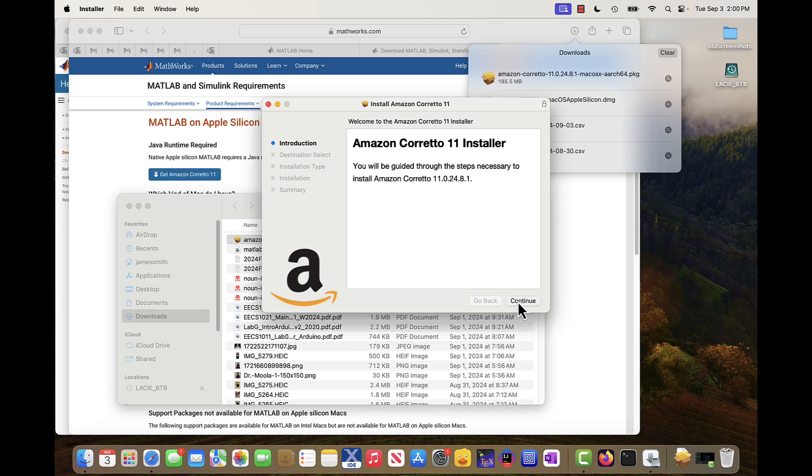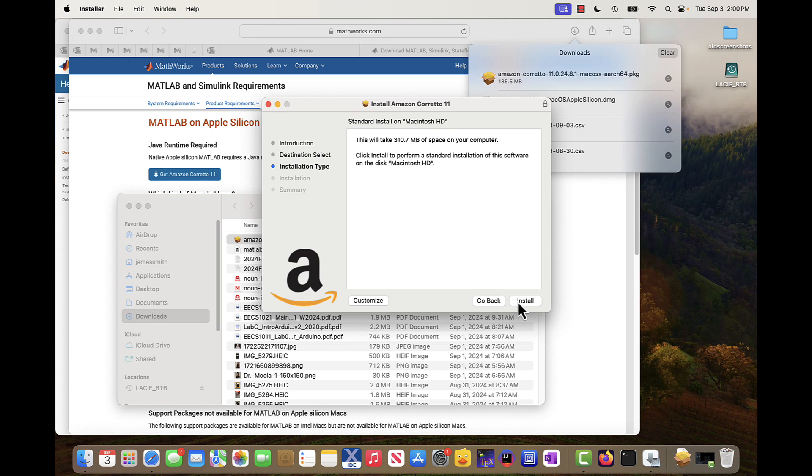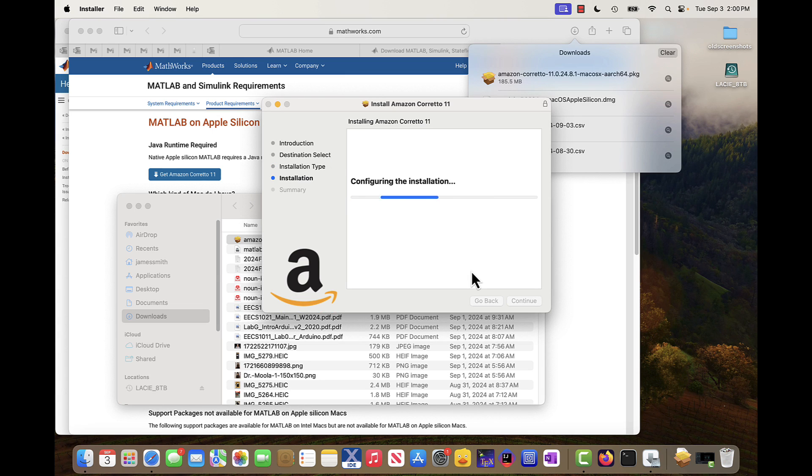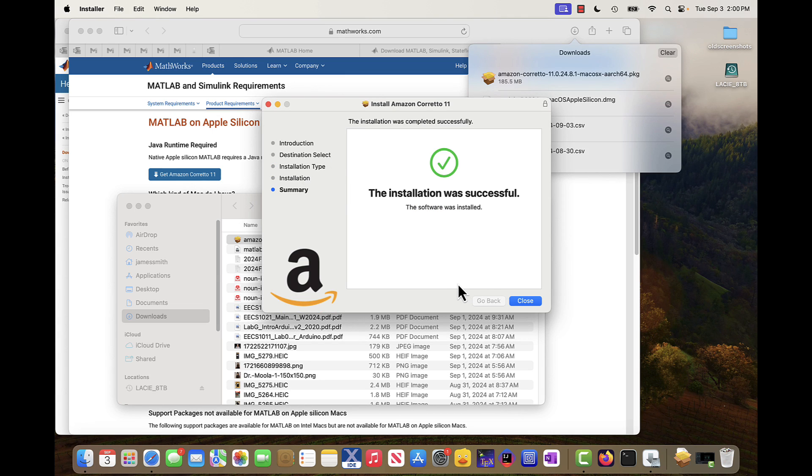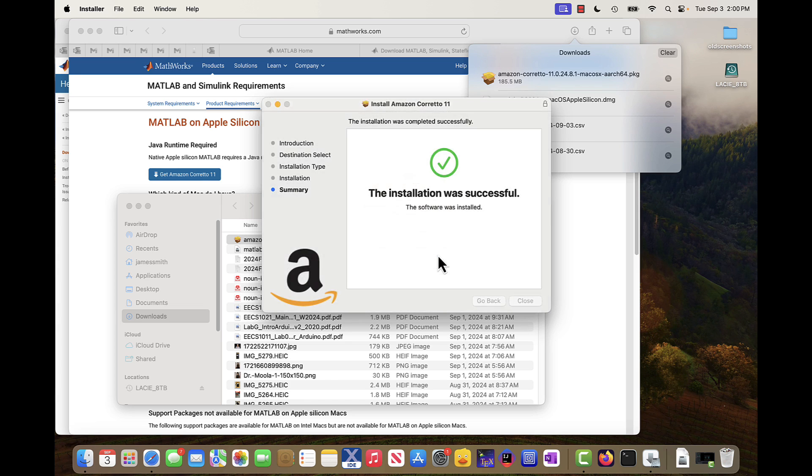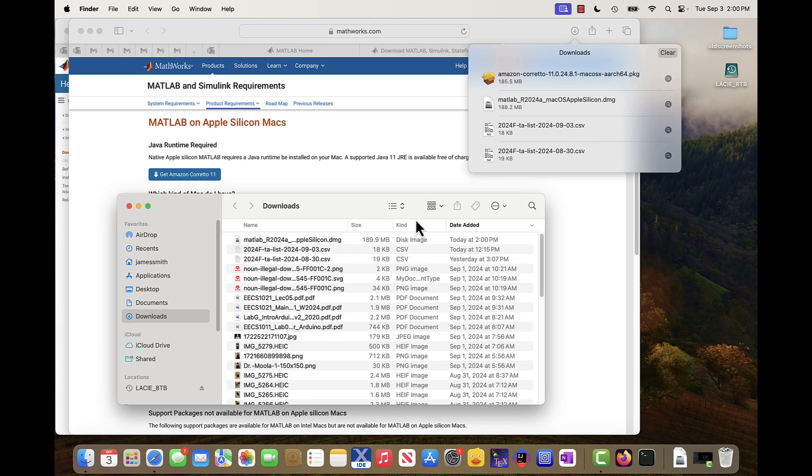Here we go. That's the password for my machine. And it's installed. Move to trash. So now I have Java installed on my machine.